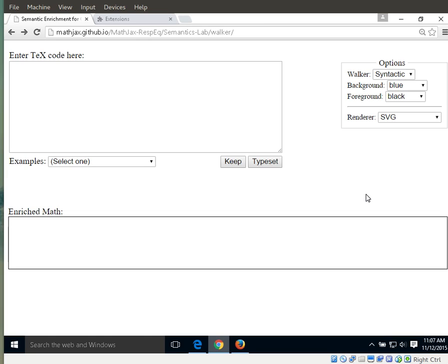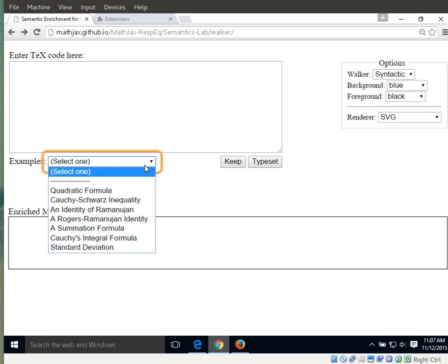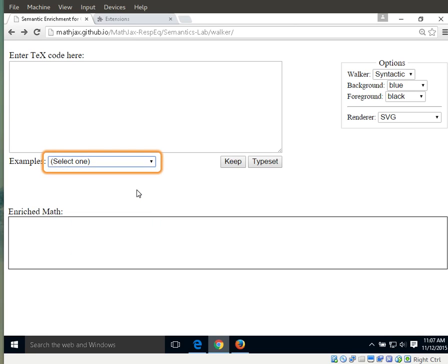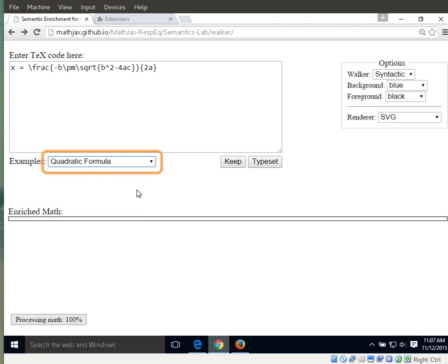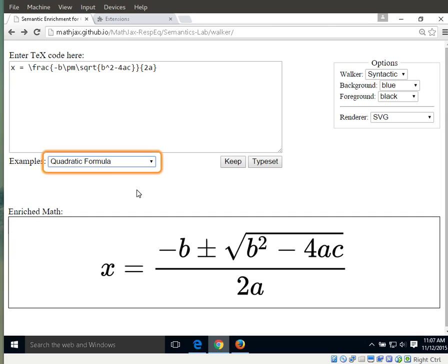So let's pick an example. We'll pick an easy one. Select one. Quadratic formula, three of nine. Quadratic formula. We're picking the quadratic formula.